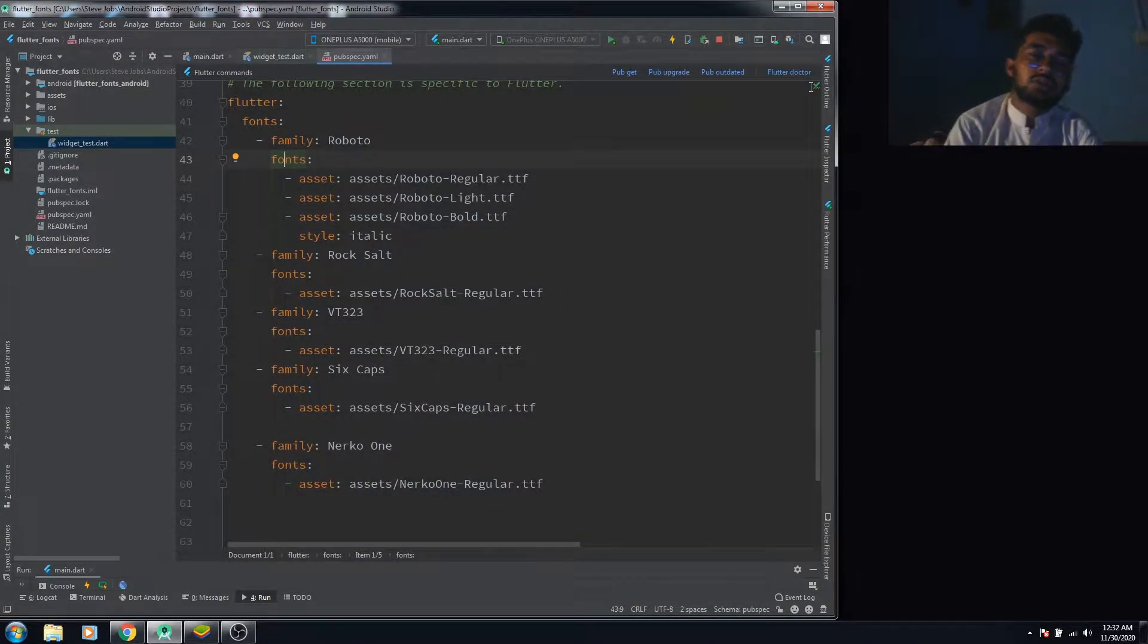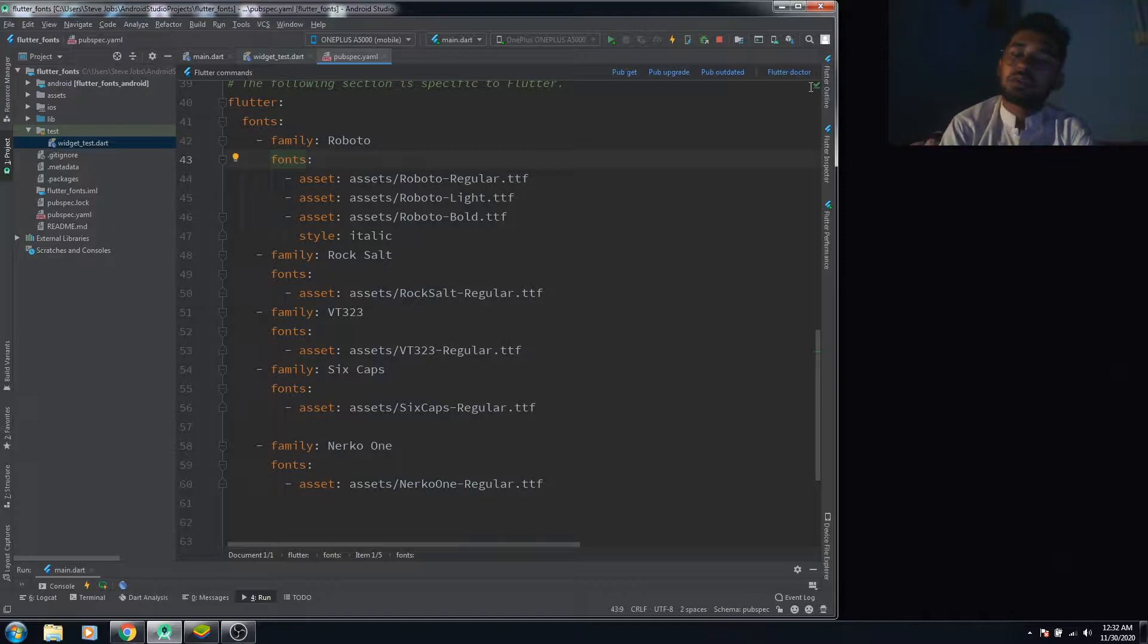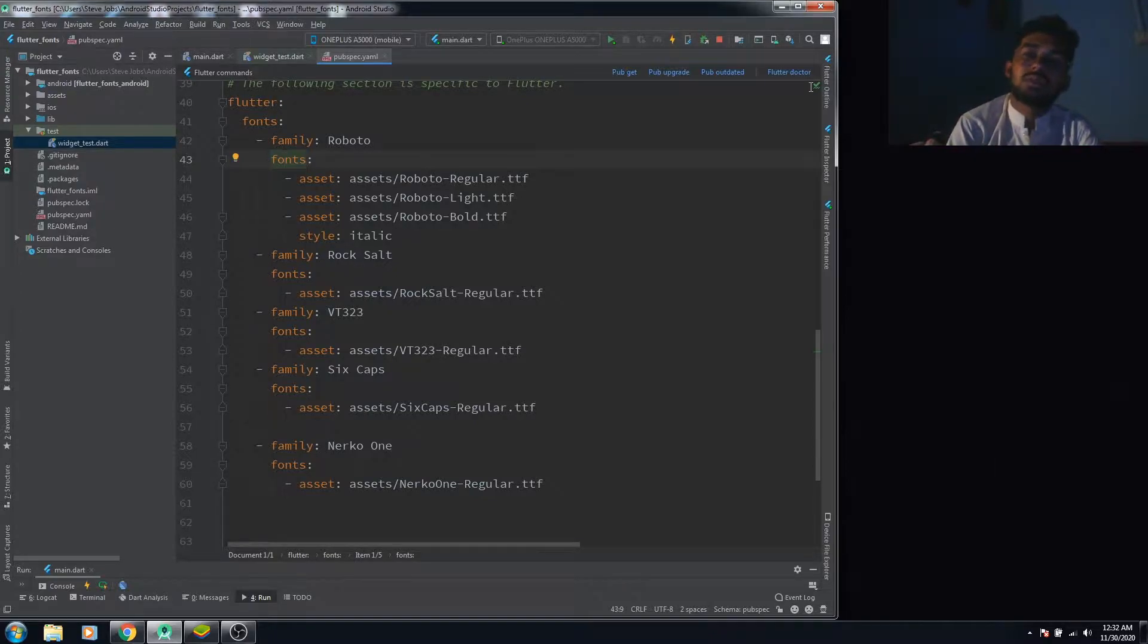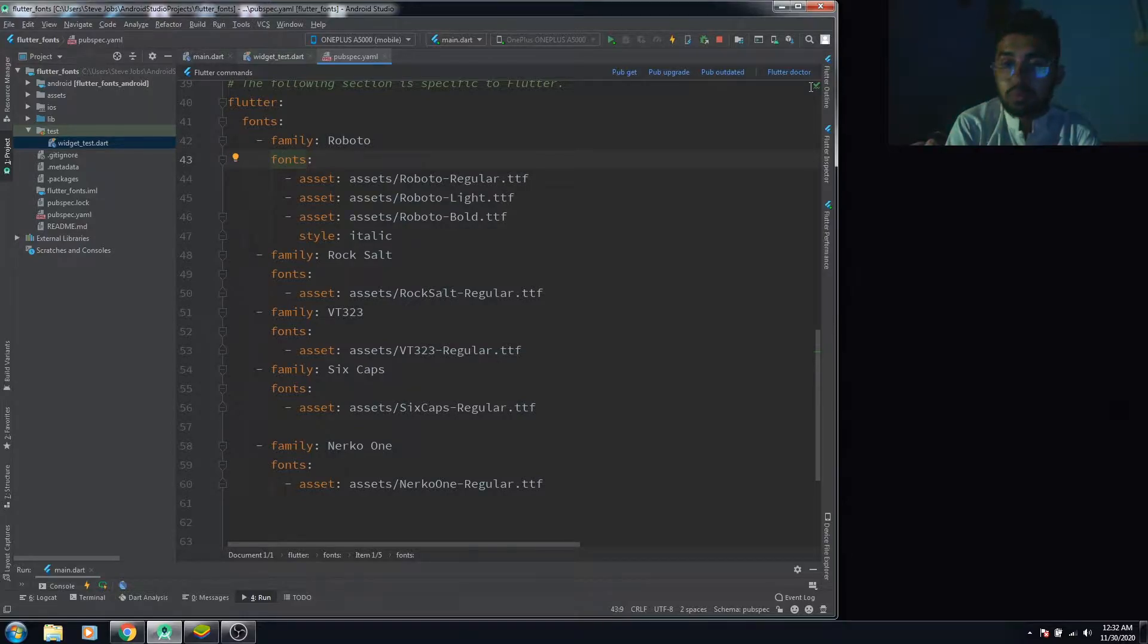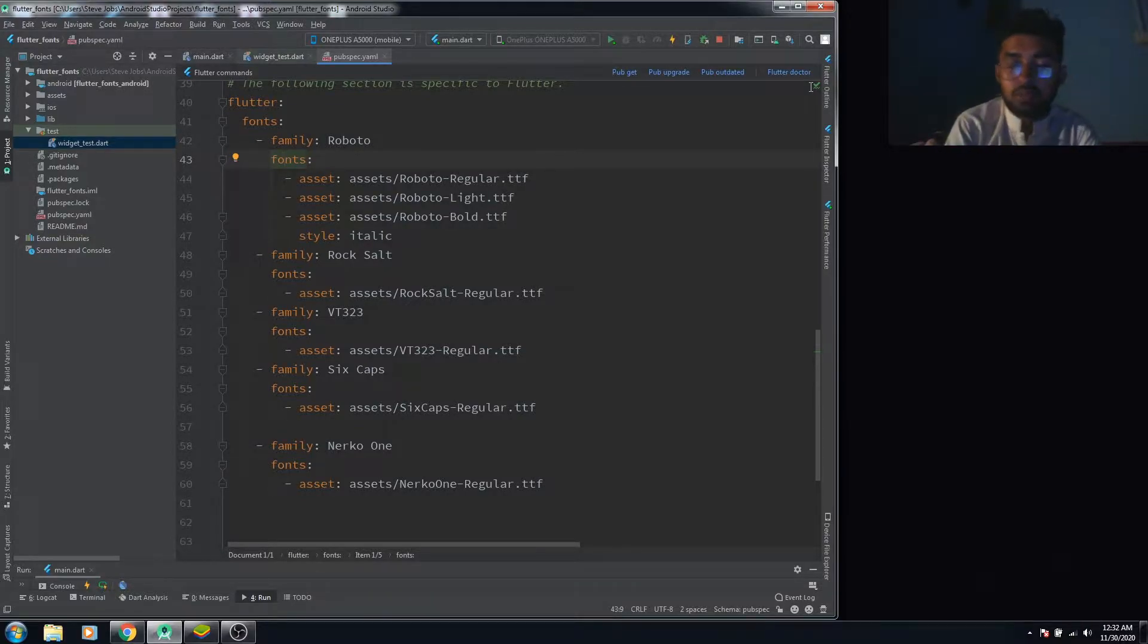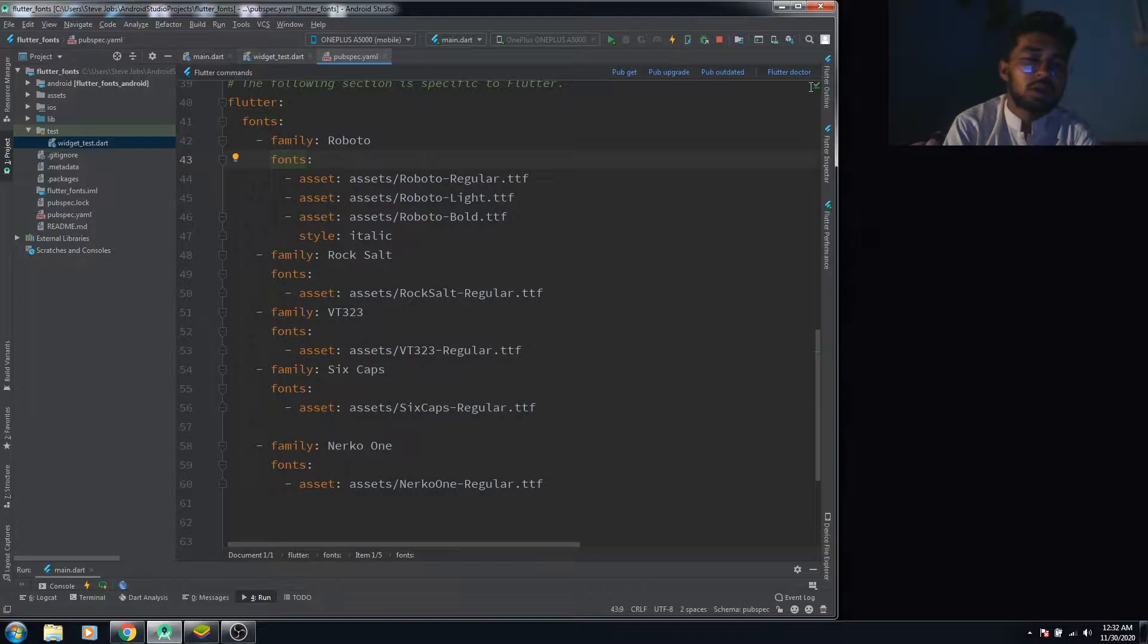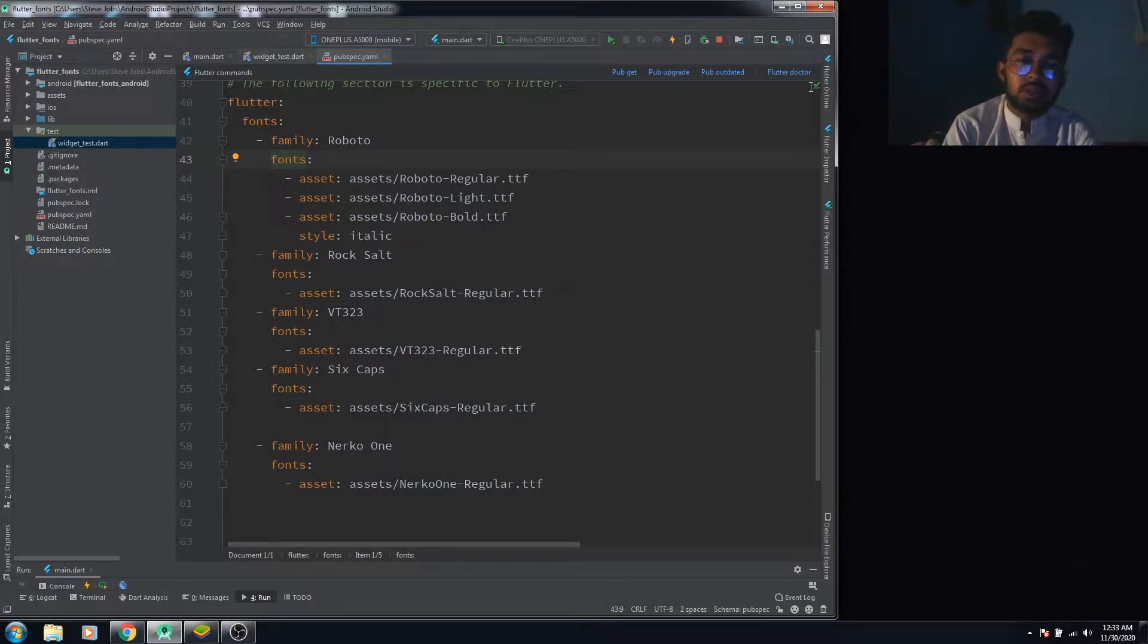Hello everyone, this is your boy. In this video we're gonna talk about the issue we sometimes face while trying to import custom fonts in Flutter, and how to fix that.